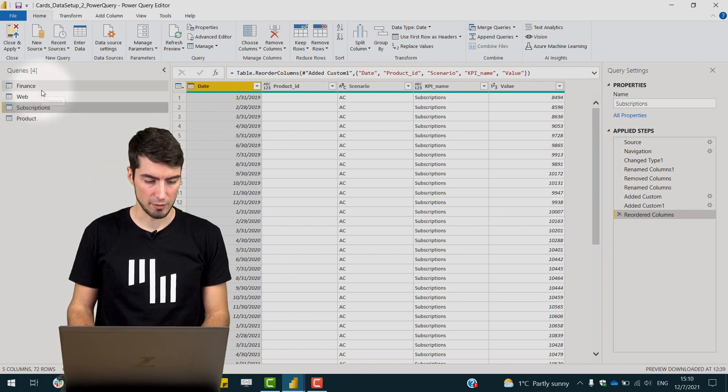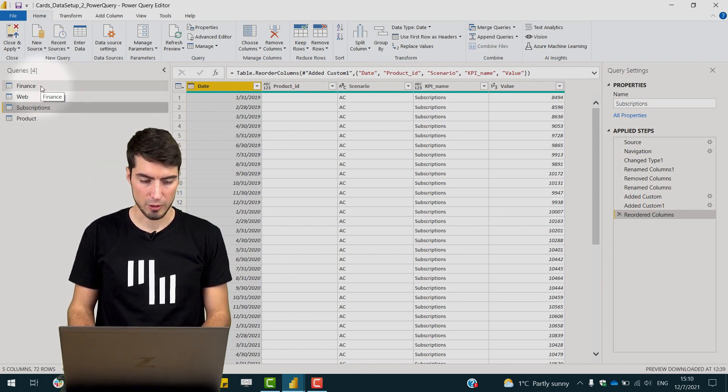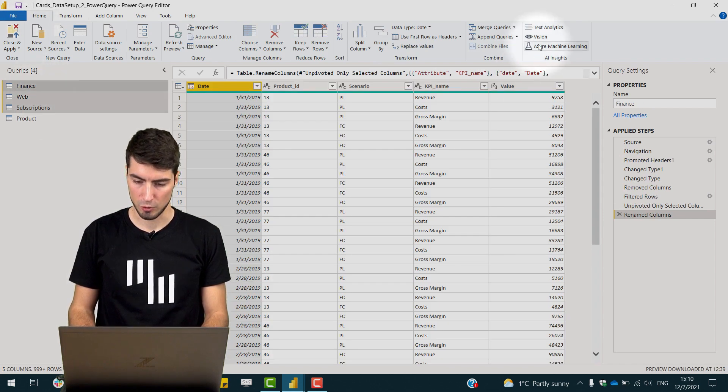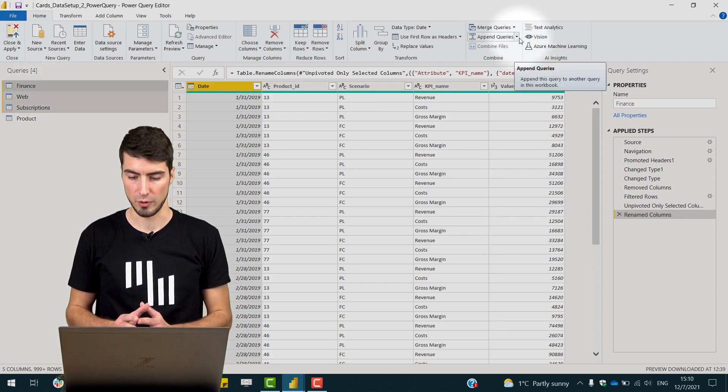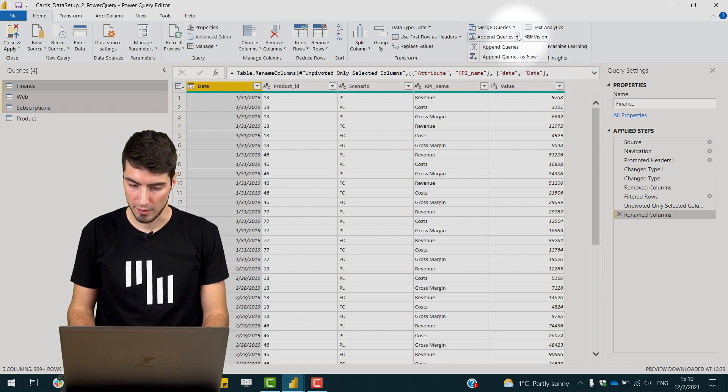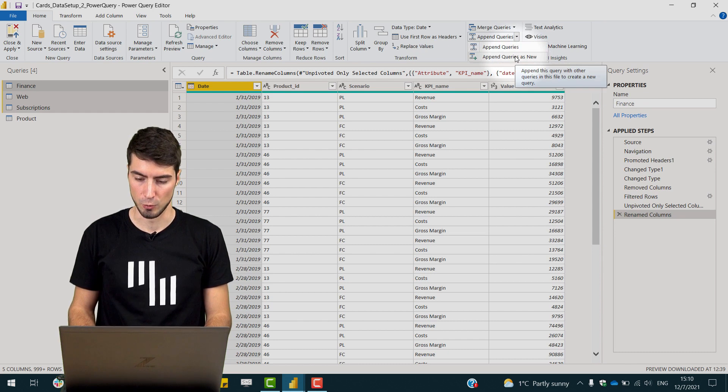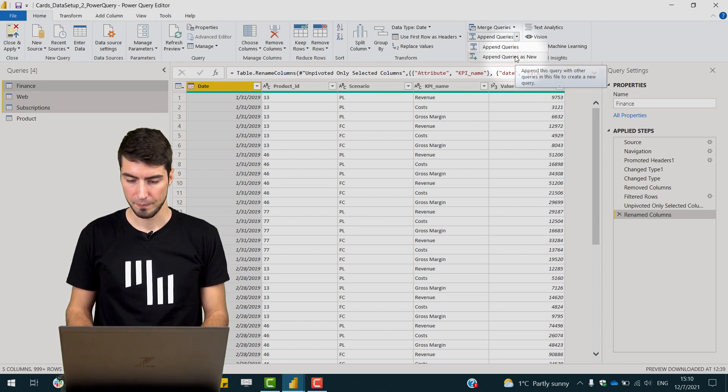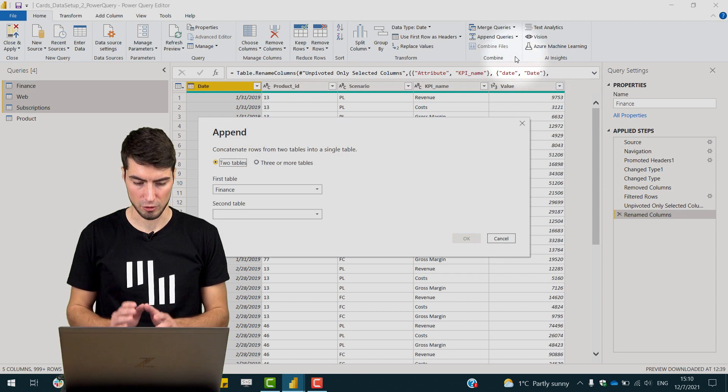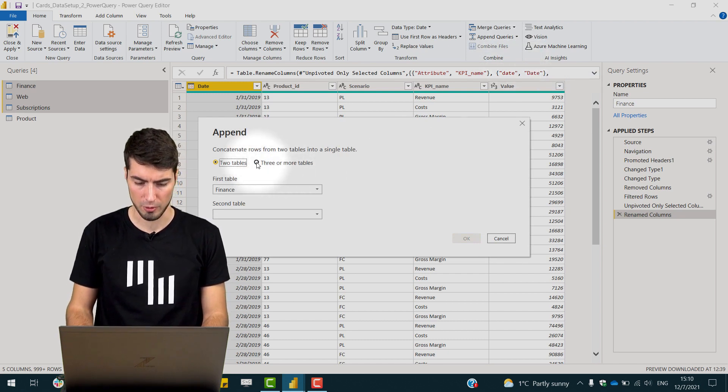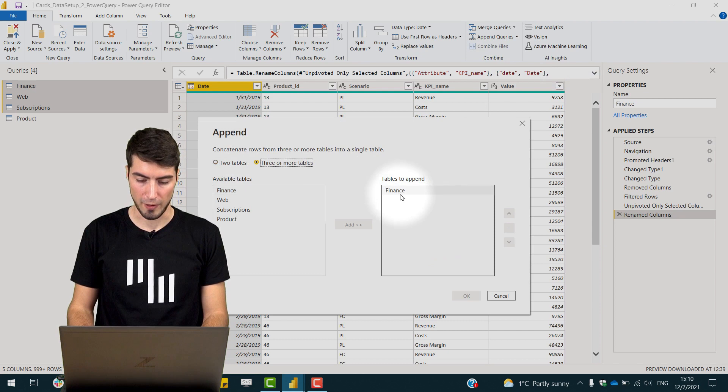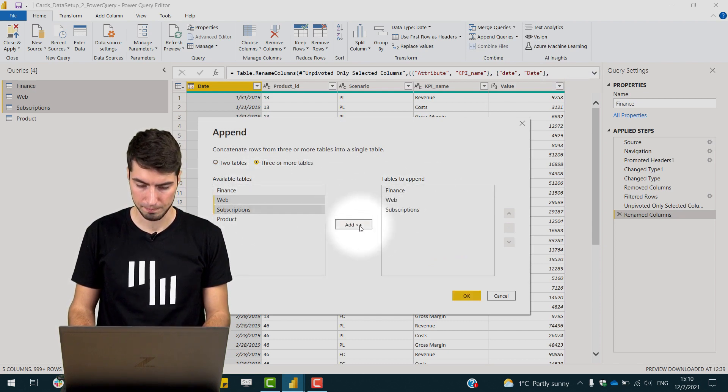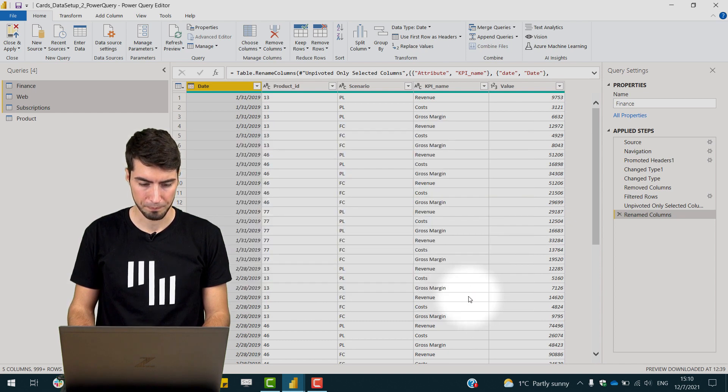And now what we can do is select all three of the tables, and under the home tab you see this option of append queries. And here we can click on it and say append queries as new. So this will create a separate table that has everything consolidated. And we select here this option of three or more tables. The finance is already selected and we add in the web and subscriptions and click OK.